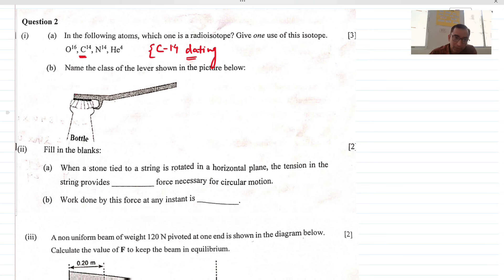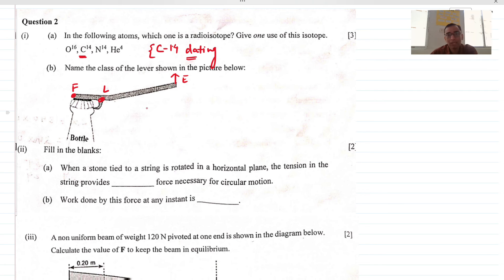With the bottle opener, the fixed point is the fulcrum. When you lift it upward, you provide the effort at one end, and the load is what you want to lift. Since the load is in the middle part, this is a lever of class 2.